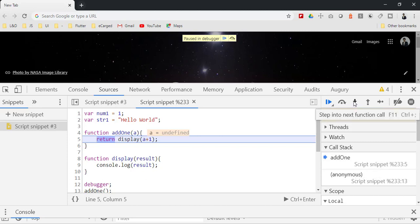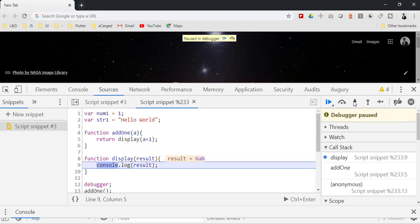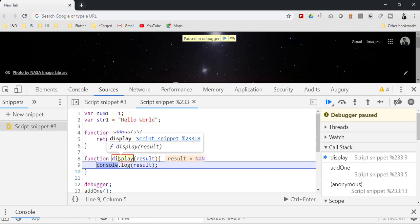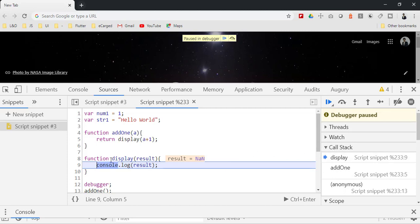If I go to the next, it goes to the next line, calls the display - the display function gets executed and it is added to the call stack. Now once the display function is finished executing, it should pop from the call stack.